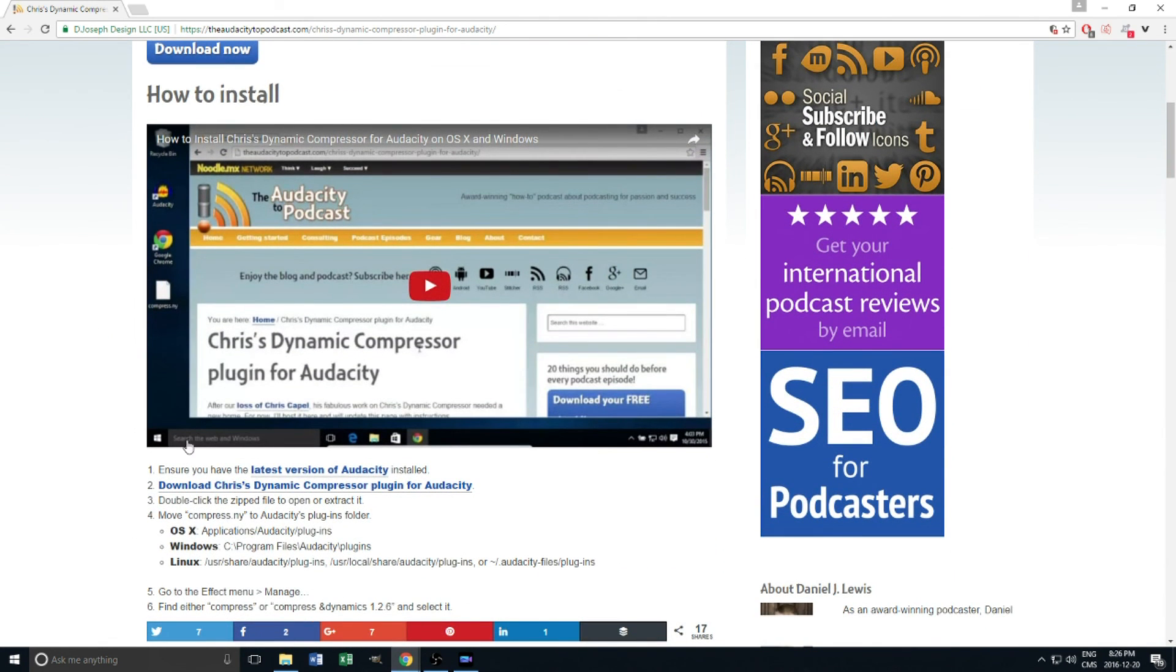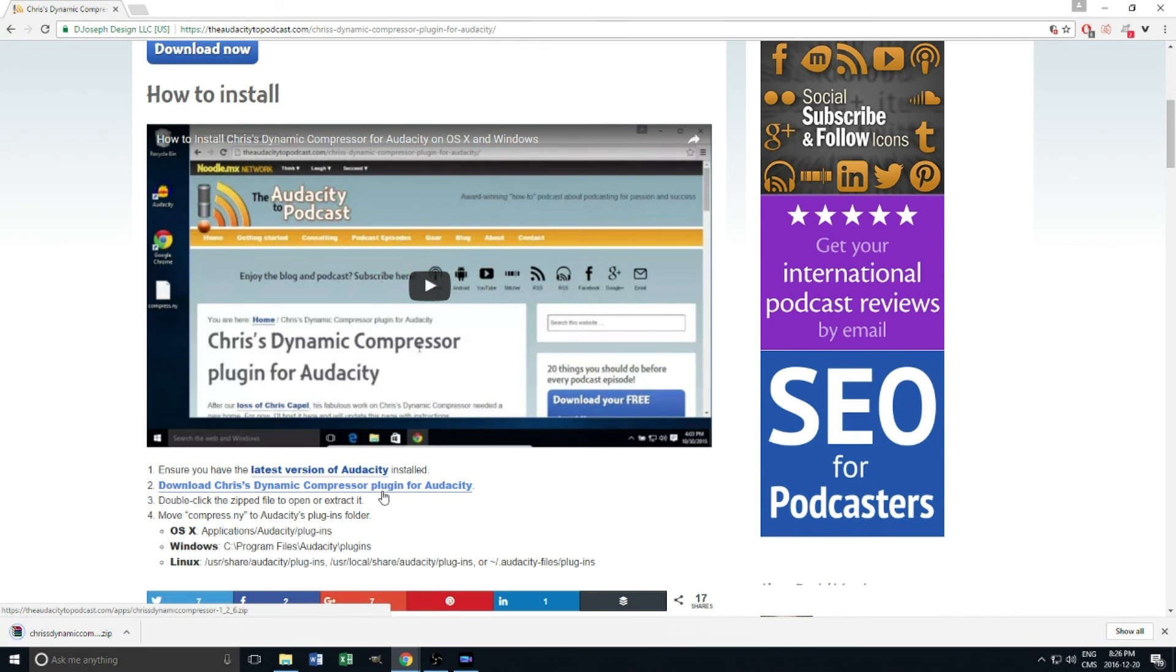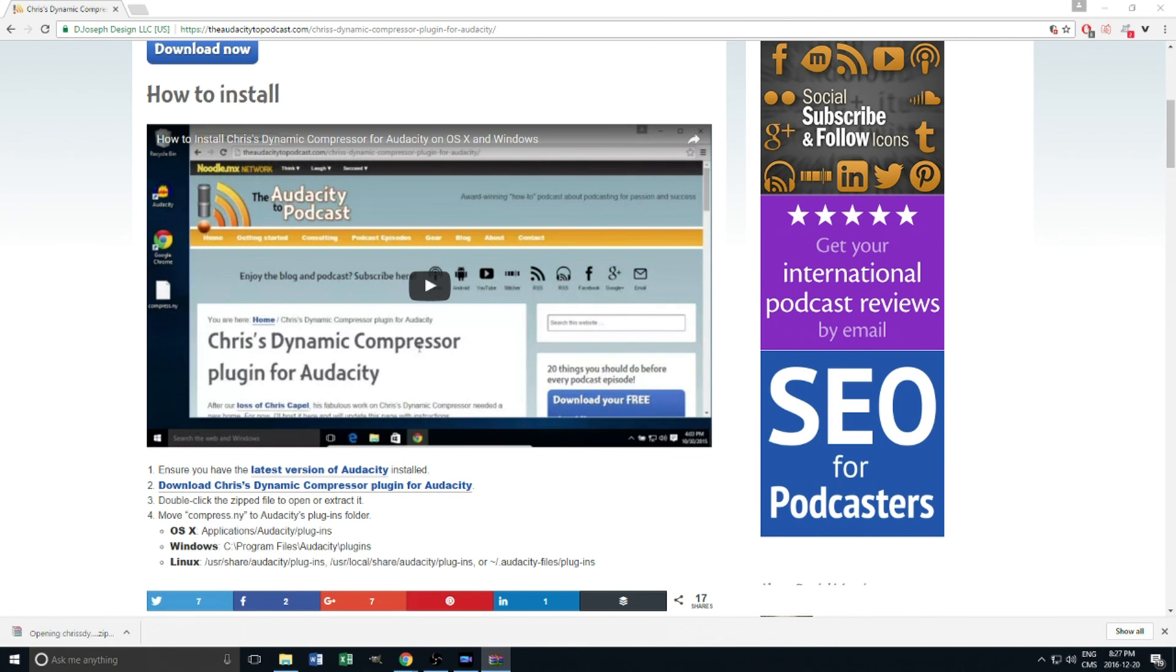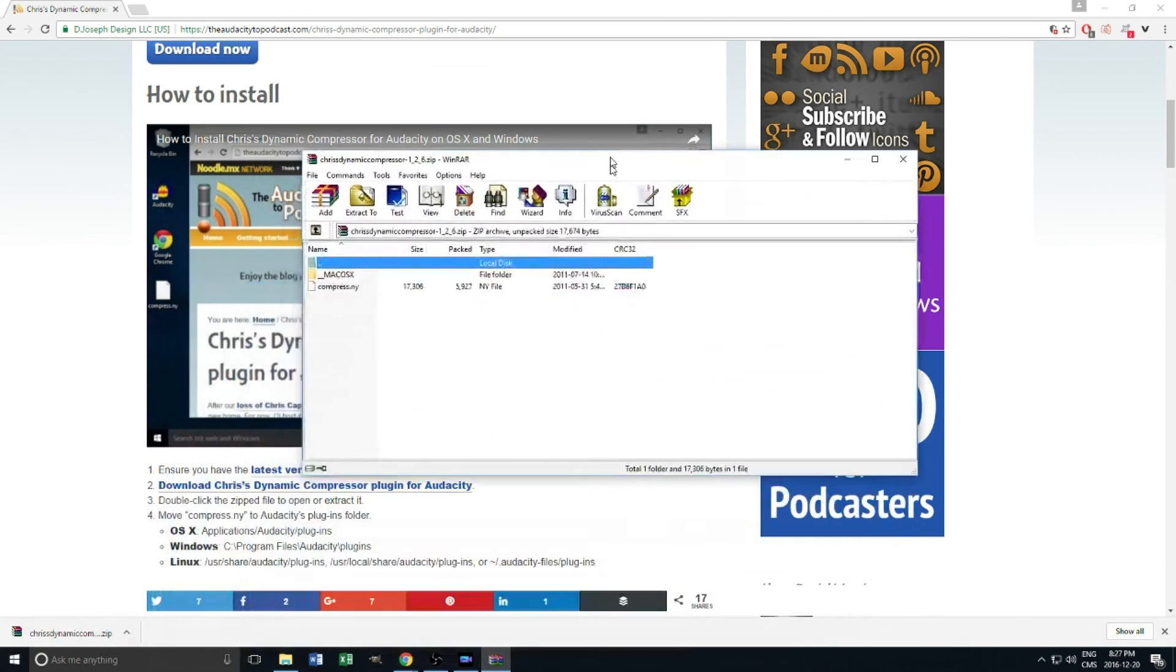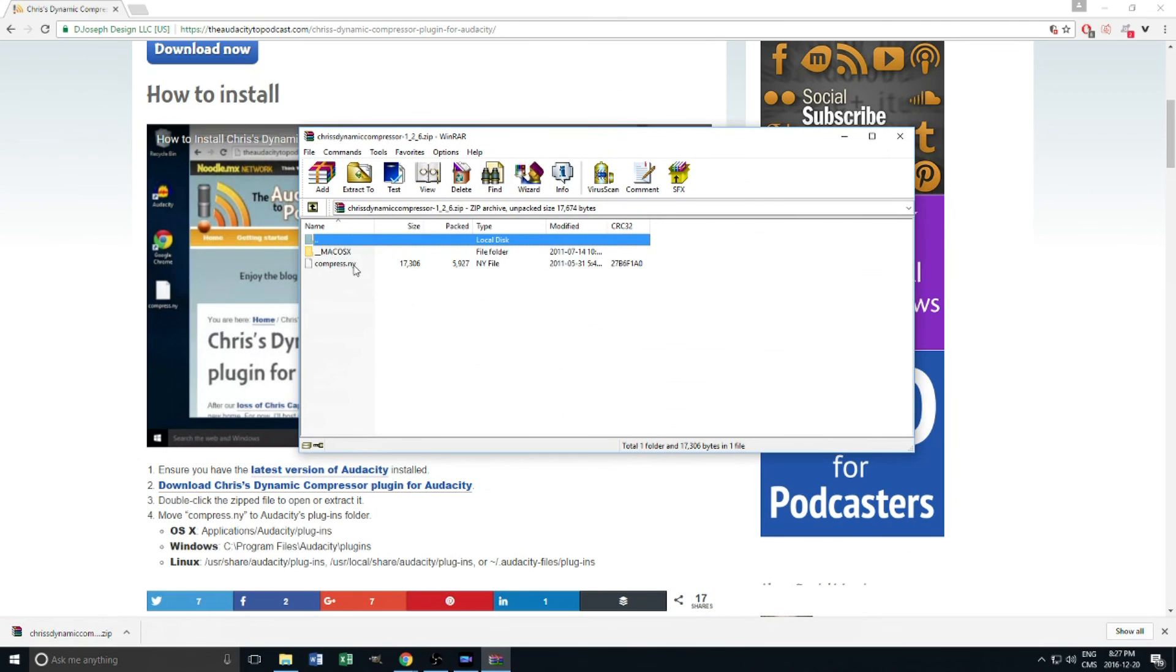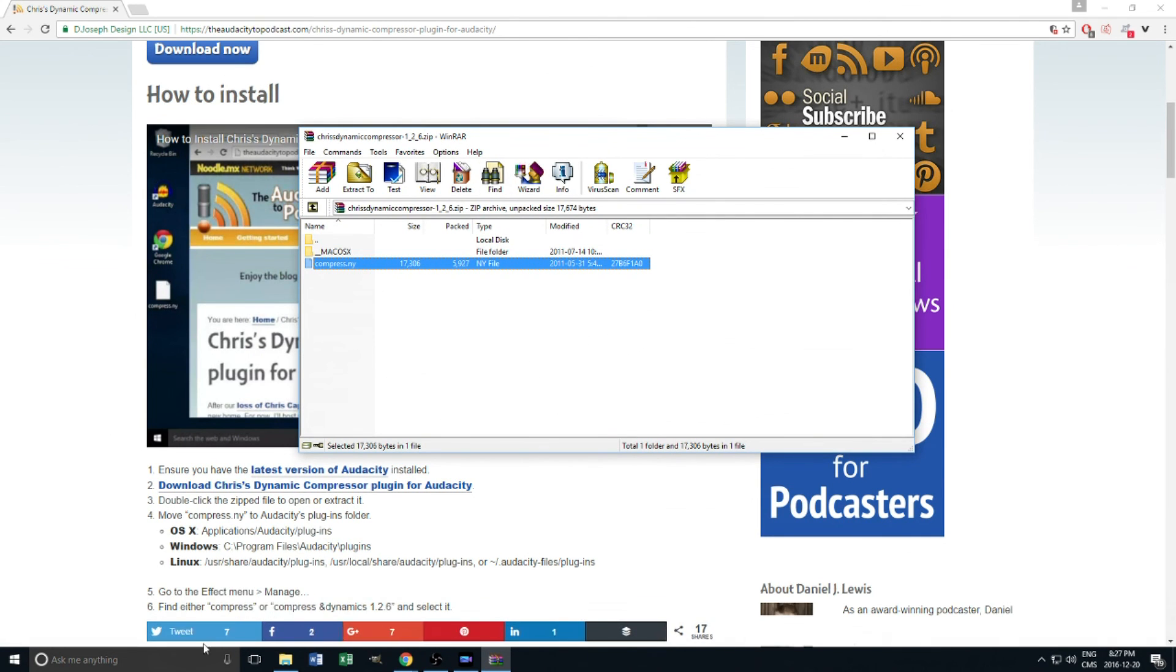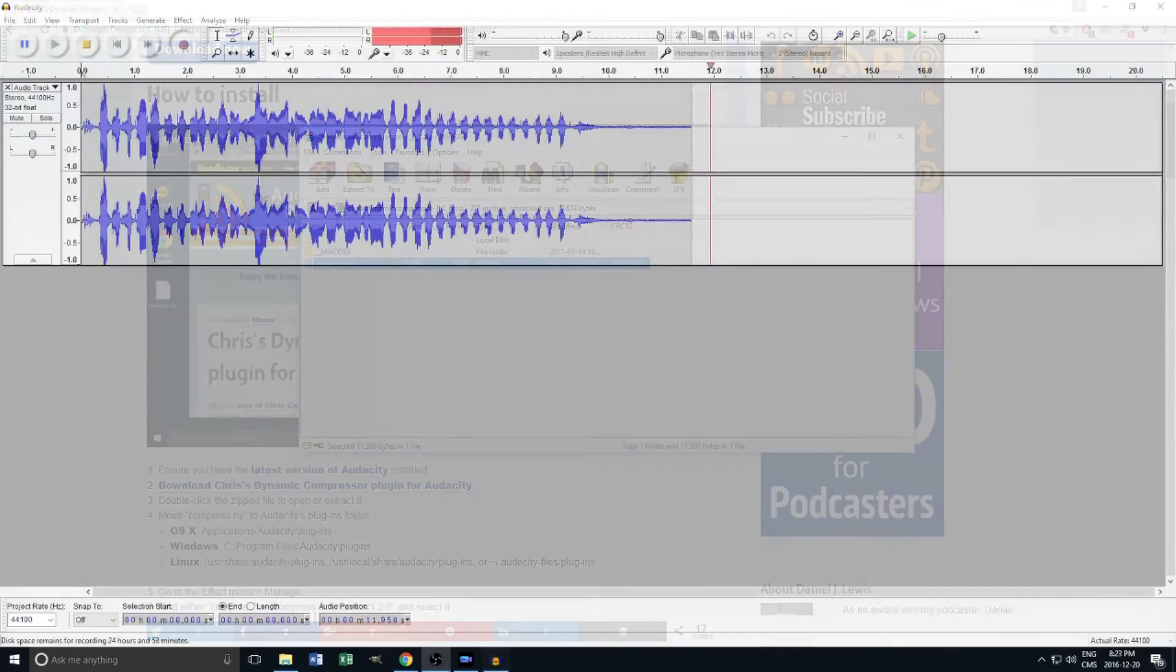To install the plugin, download the file and then open it. You'll need to copy or move compress.ny to your plugins folder in the Audacity file as shown here. Links for this plugin are also in the description and the full installation instructions are in there. Once you've done this, start up Audacity and hit the record button.